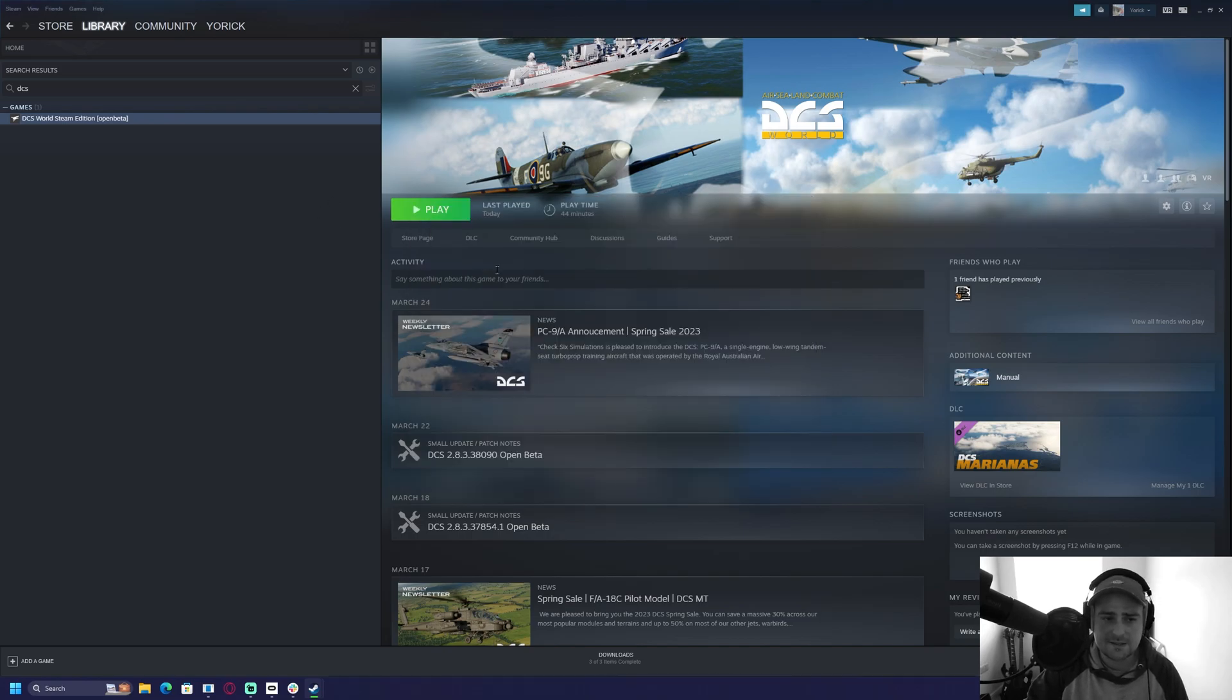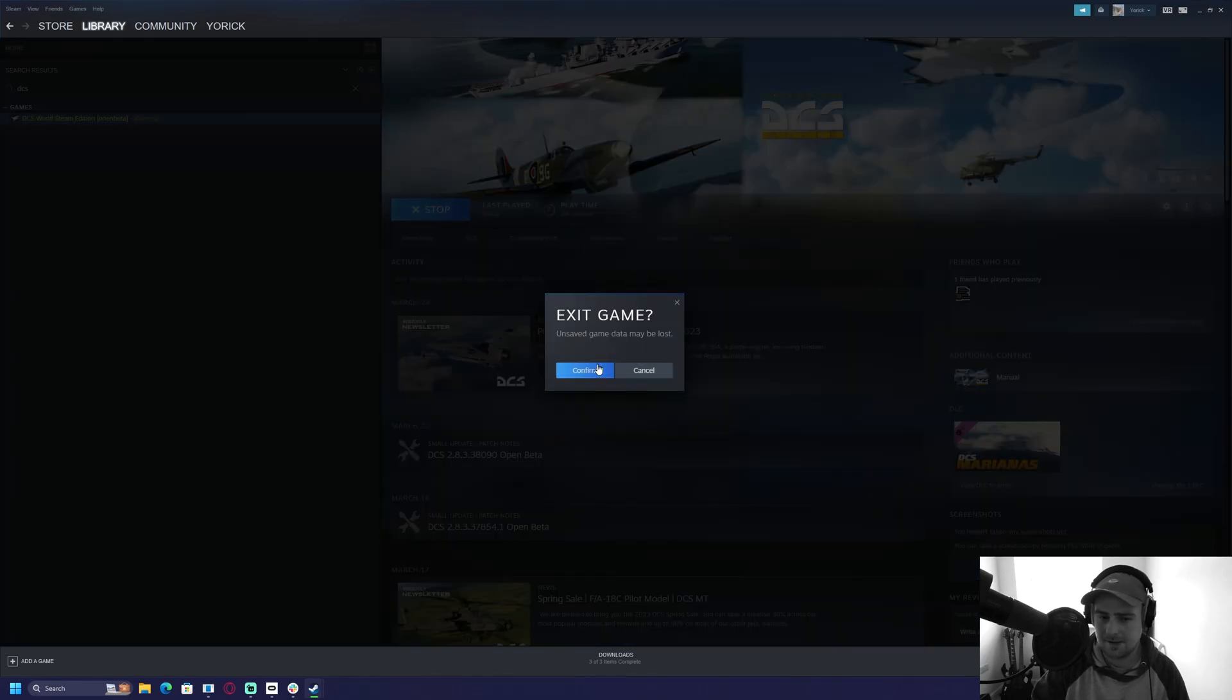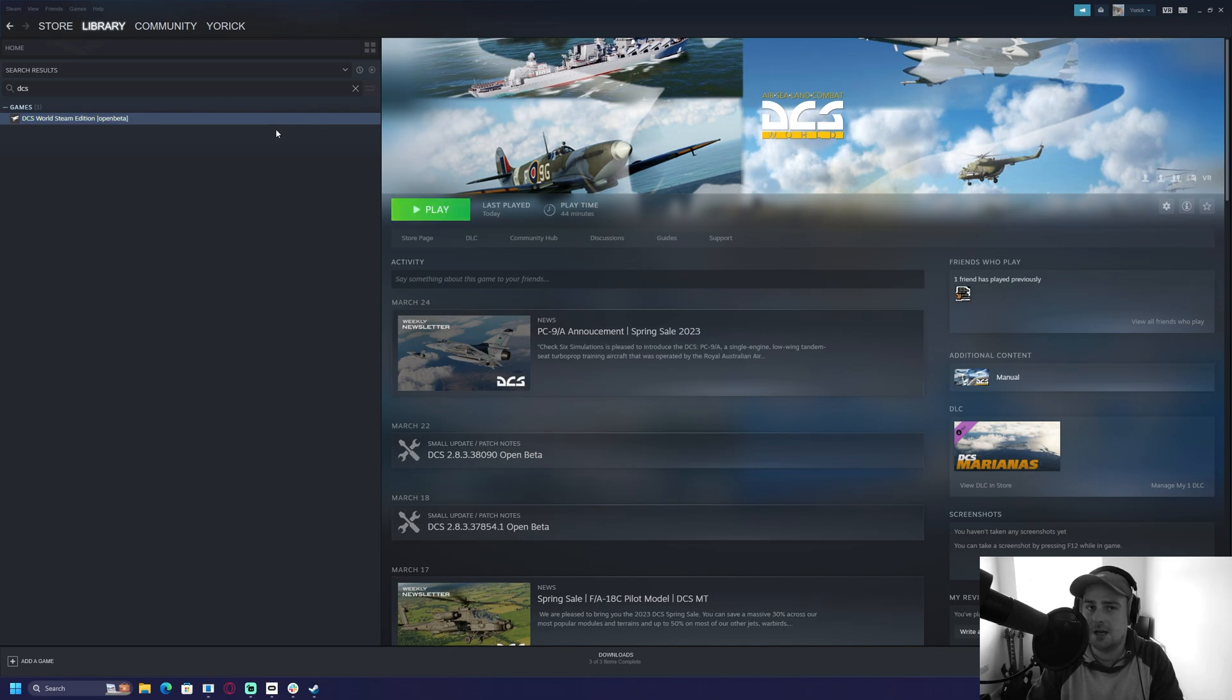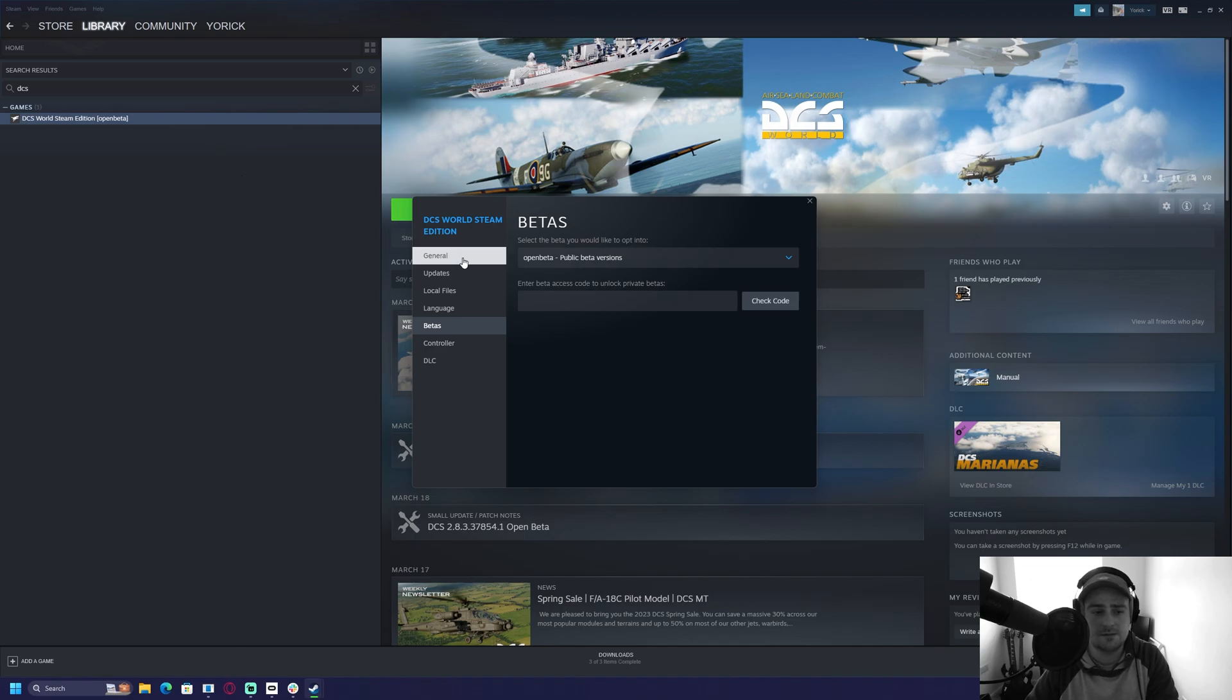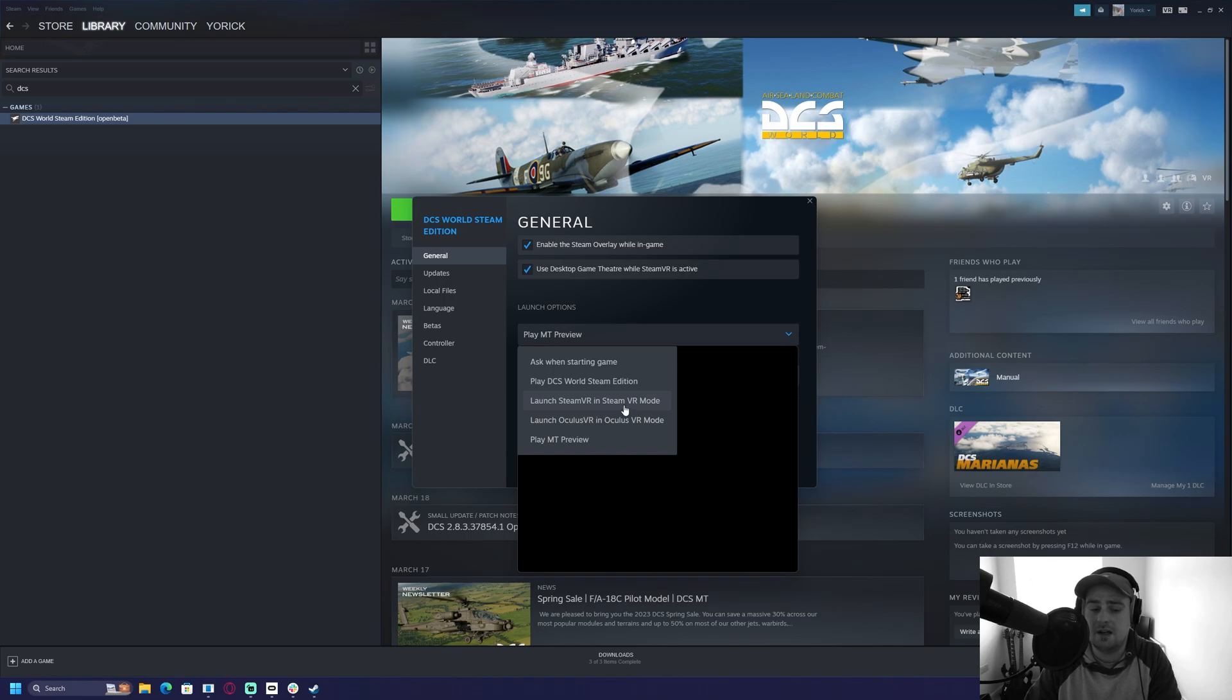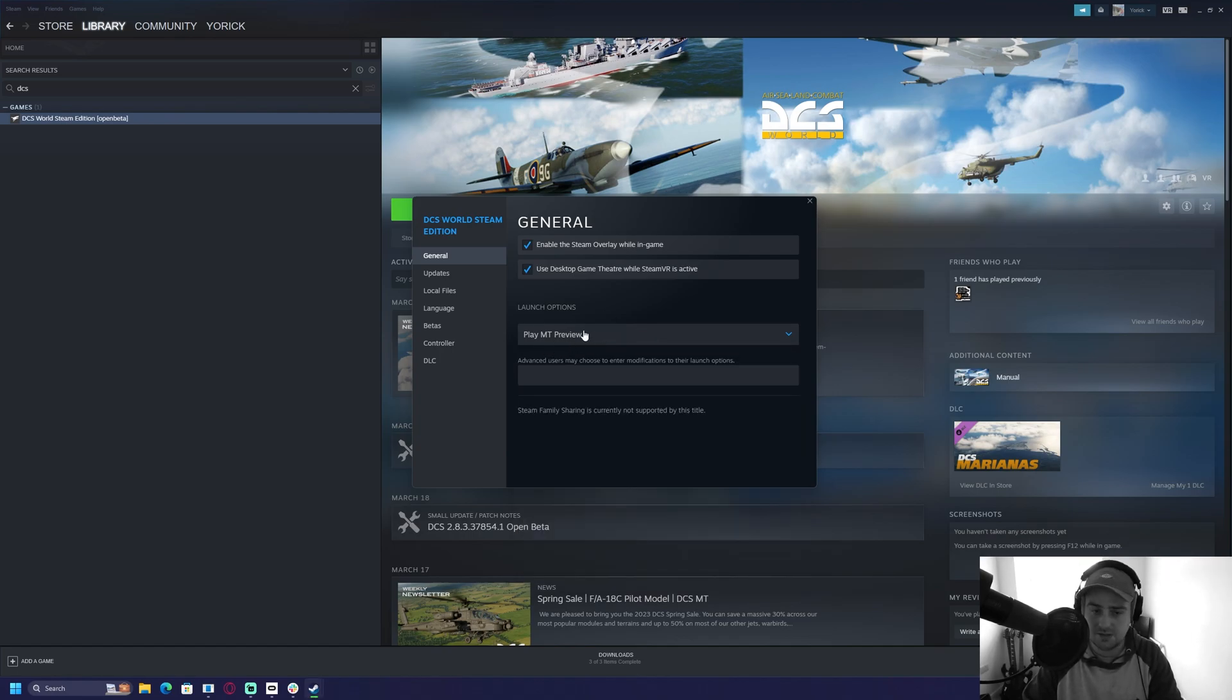Next, when you hit play the game, it will launch the game in some capacity. It might not bring anything, but what you're going to want to make sure you do is have it set to launch in MT Preview. The way you do that is if you right click again, properties, general, it will say launch options here. You select on that drop down and you'll have four options. You've got play DCS World Steam Edition, launch Steam VR in Steam VR mode, launch Oculus VR in Oculus VR mode, or play MT Preview. This is the multi-threading preview, so you just select that.